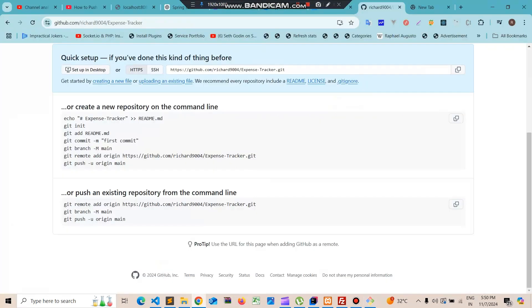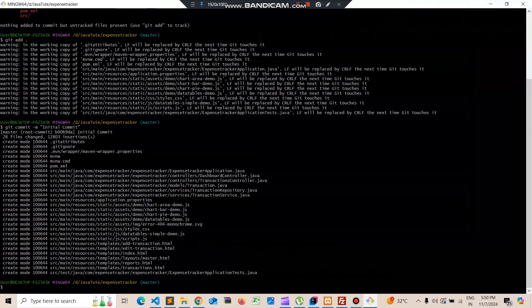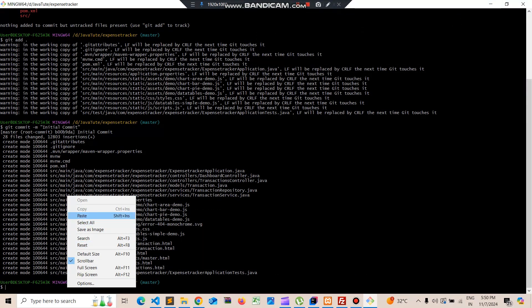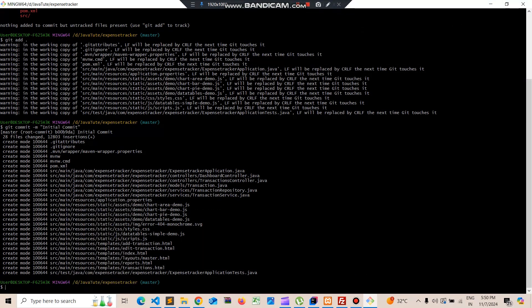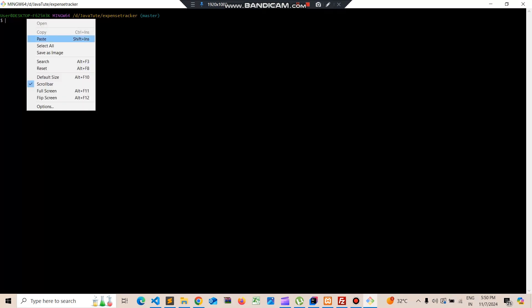We copy the remote push commands from GitHub. Let's clear the terminal first and then add the remote origin command.